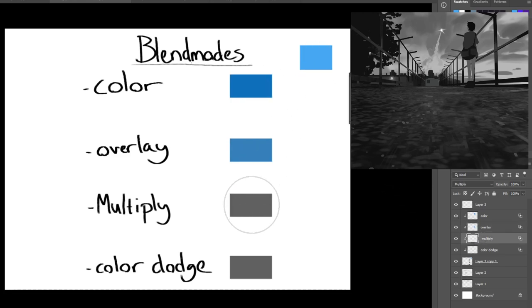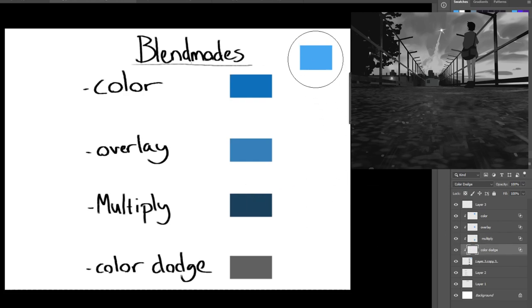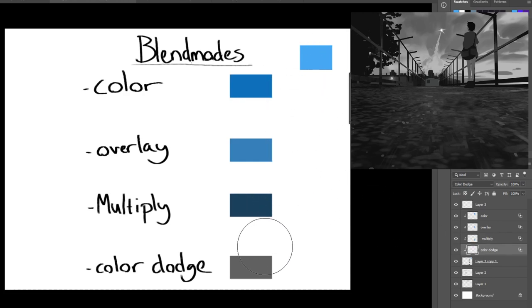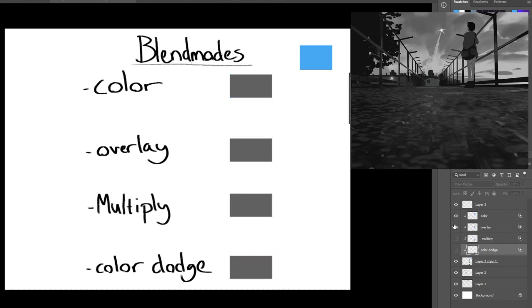Every time I place the color with a different blending setting, you can see even though the value, the gray is the same, how differently it gets affected based on the different setting we have.